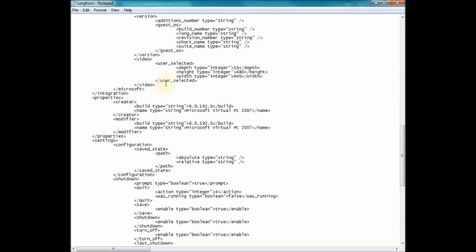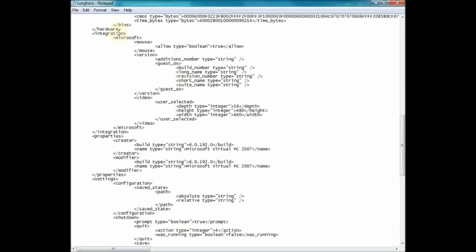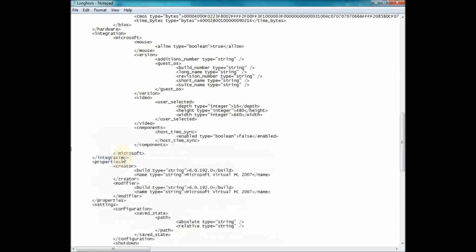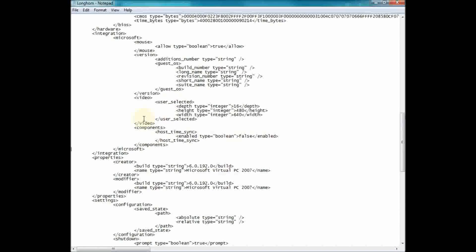What you'll see is an XML file with a bunch of stuff. Right in between the Microsoft tags there will be entries like mouse, version, and video — it just depends on the machine. You're going to create a new tag: components, post, time sync enabled, type boolean, false. You want to make that false, and close all the tags. Don't leave a space there.